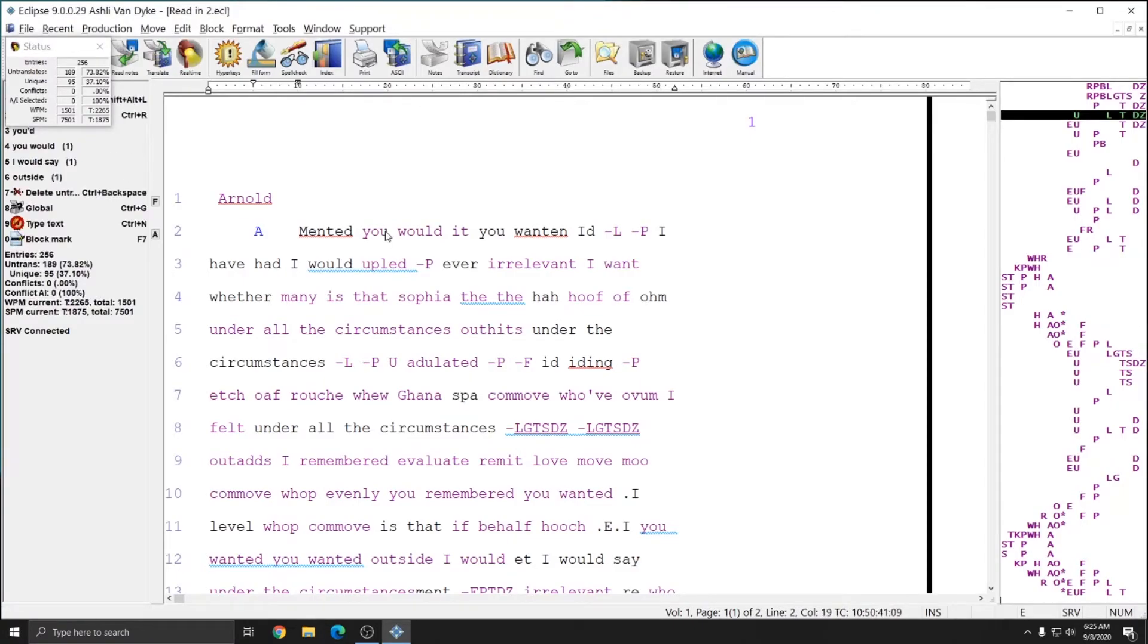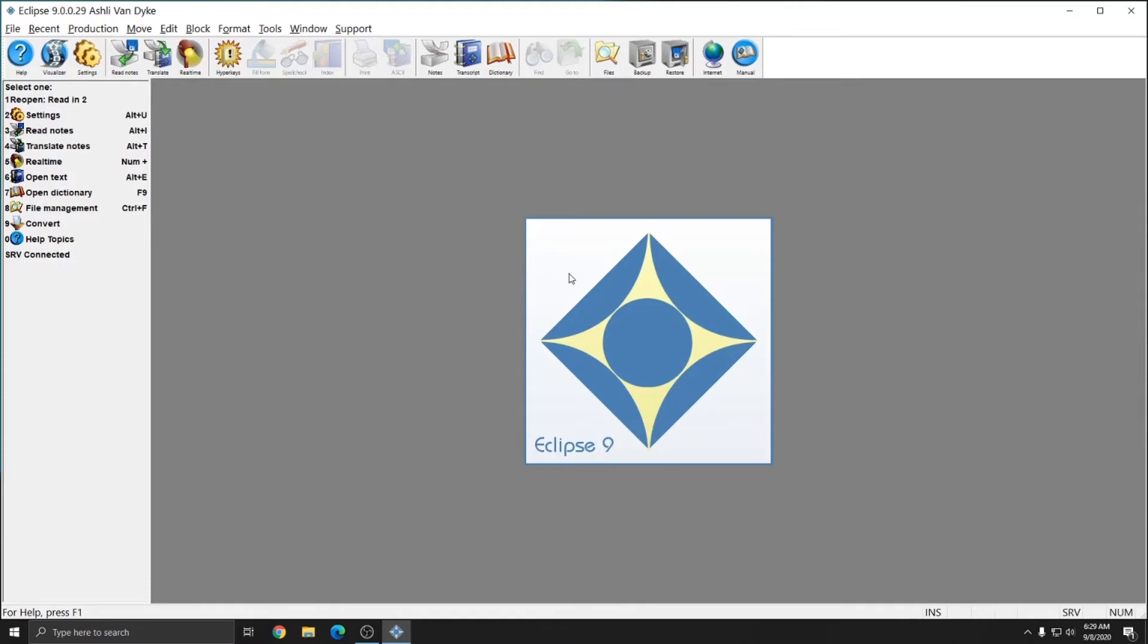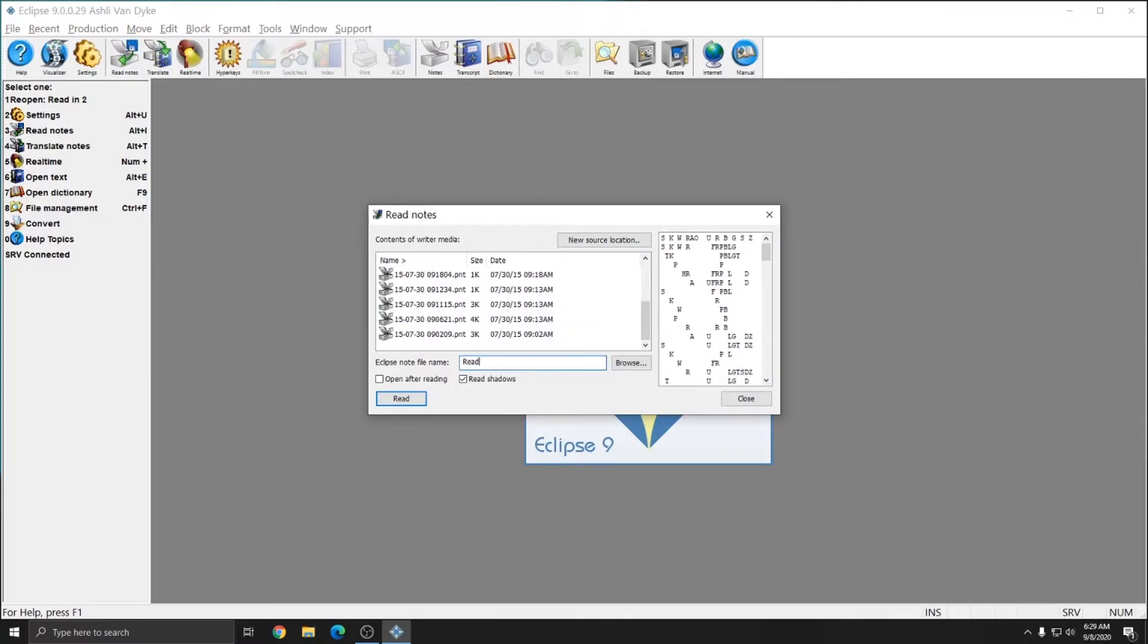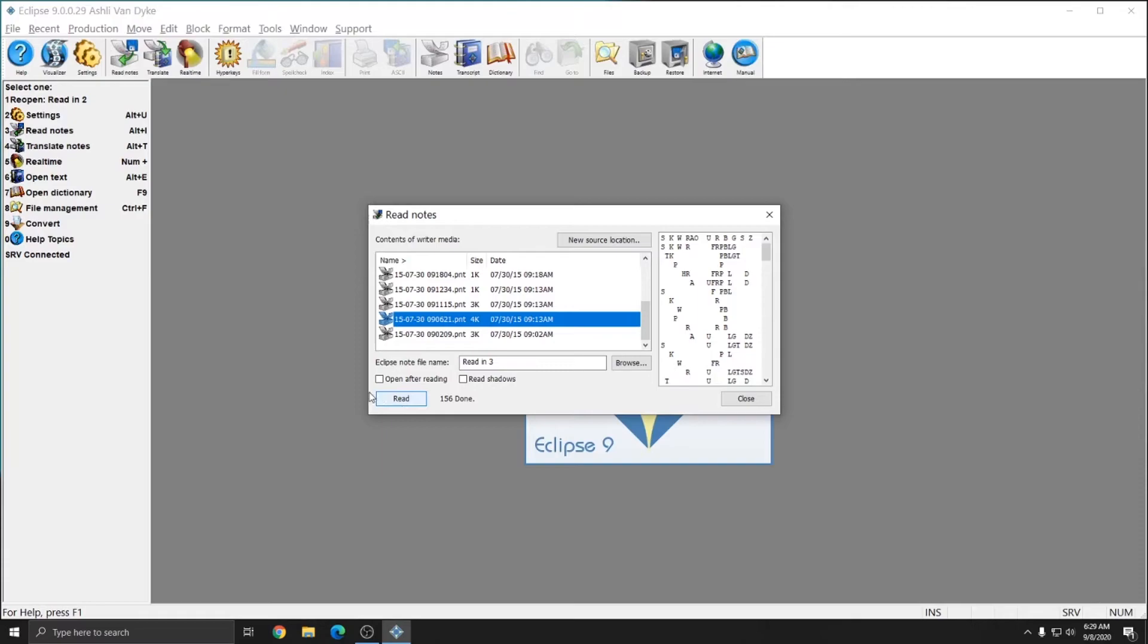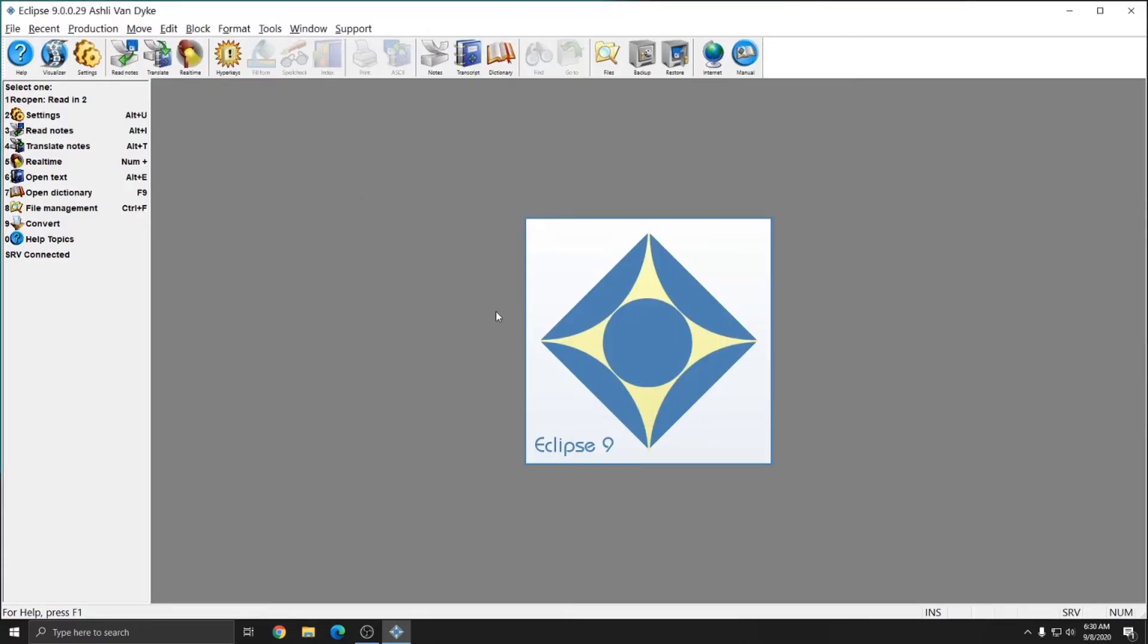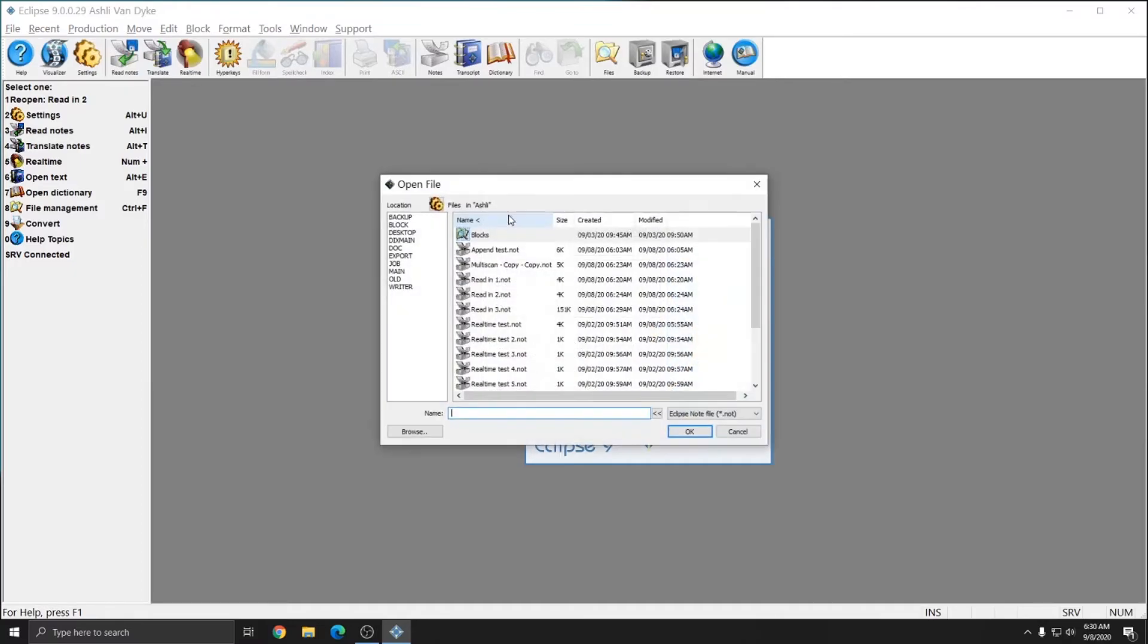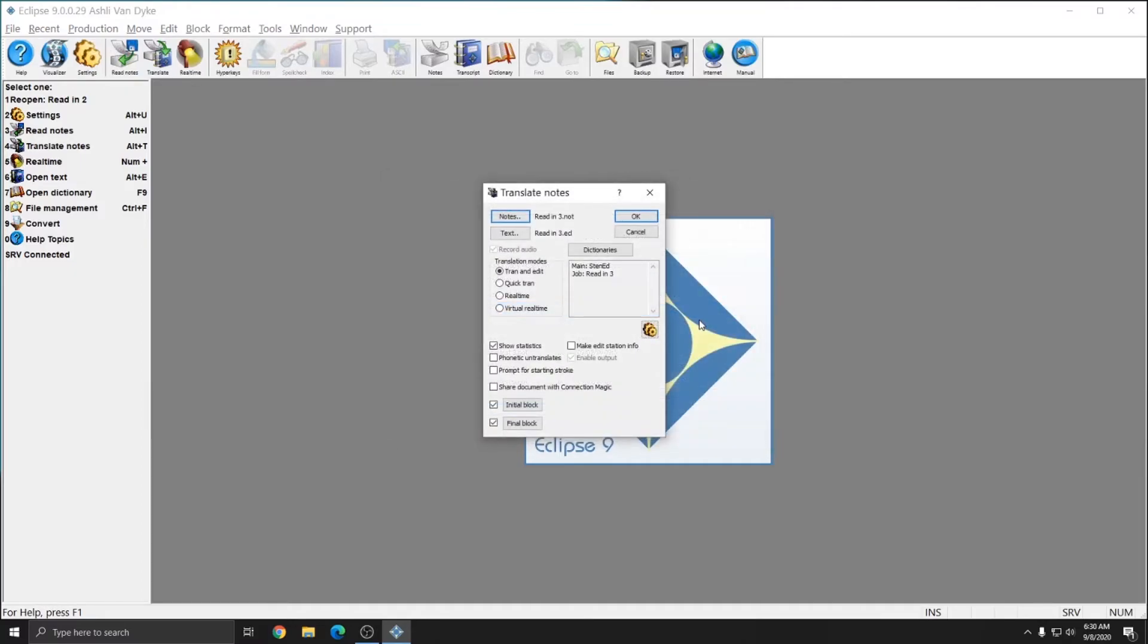I'm going to close this file. Next, I'll show you how Tran and Edit works after reading in a Note file. I'll again go to Read Notes. I'll select a file to read in. I'm going to call this file Read In 3. And I'm going to uncheck Read Shadows just to show you what it looks like without shadows being read in, and I'll press Read. It reports that the file is done being read. And after closing the Read Notes window, I can press Alt-T or Translate to begin translating. And for this example, I'll choose Tran and Edit, and I'll hit the Notes button, and select Read In 3,